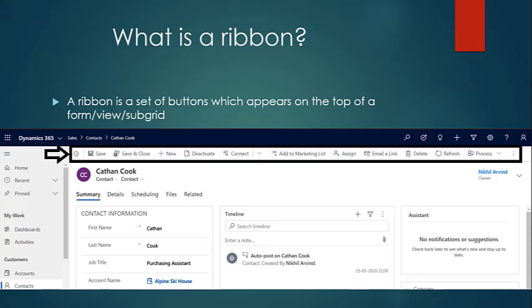So what is a ribbon? A ribbon is a set of buttons which appear on the top of a form, a view, or a subgrid. Every time you open a new form — like if you open a record of any entity, in this case like a contact — you'll see a set of buttons appearing at the top of the form. This is called a ribbon; it's basically a set of buttons which perform different actions.